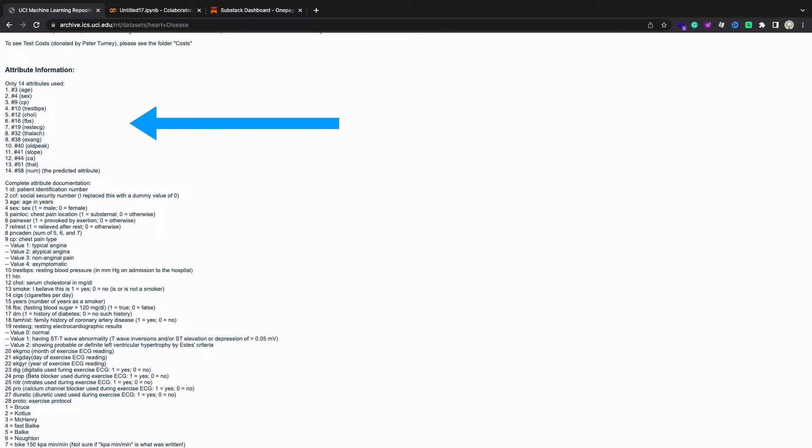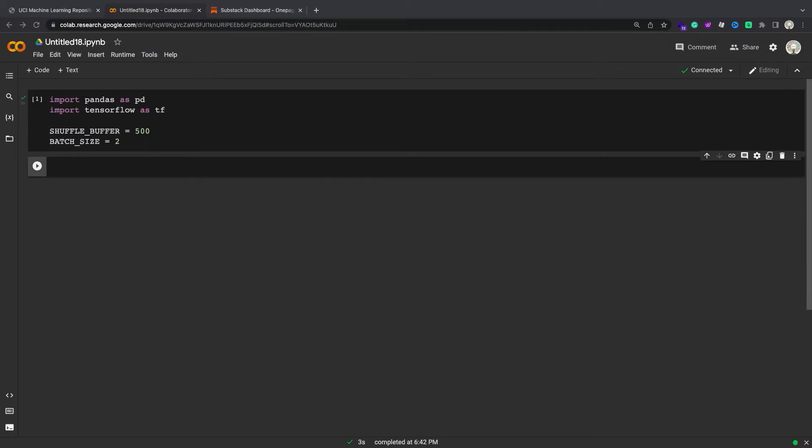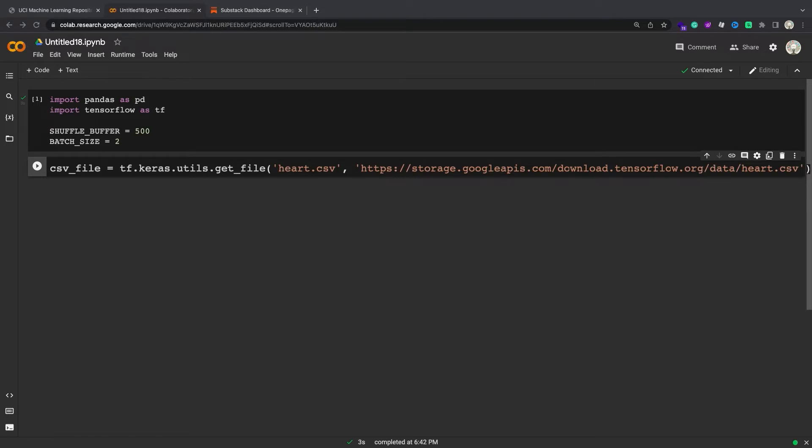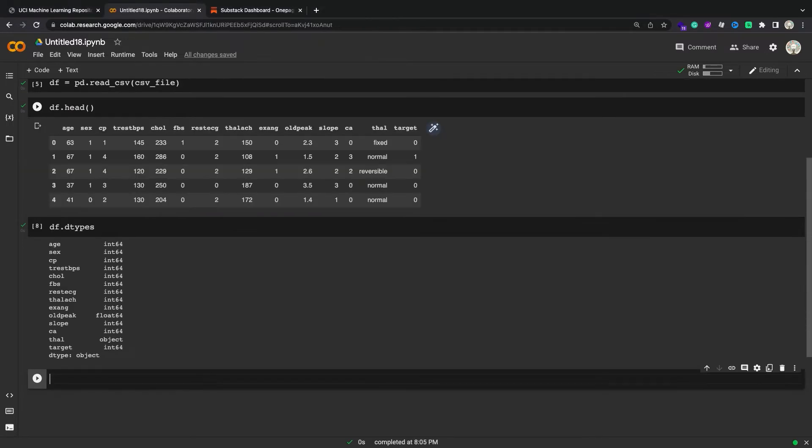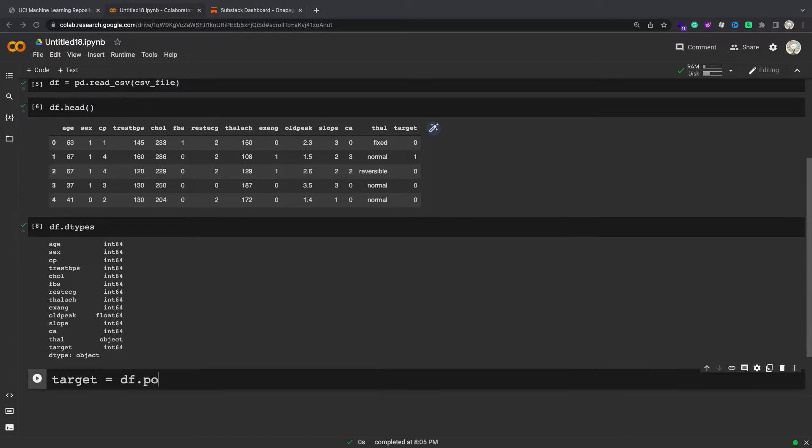Each row describes a patient and each column describes an attribute. You will use this information to predict whether a patient has heart disease, which is a binary classification task. Download the CSV file containing the heart disease dataset, then read it using Pandas. This is what the data looks like. You will build models to predict the label contained in the target column.